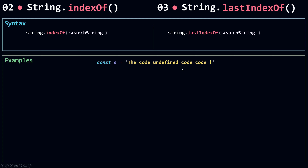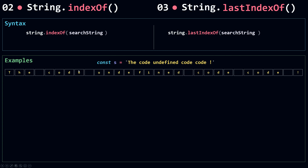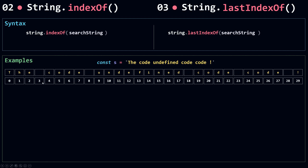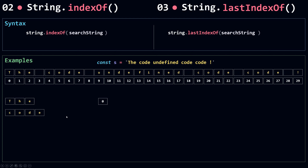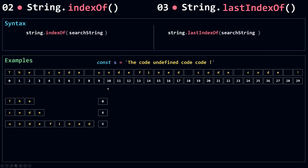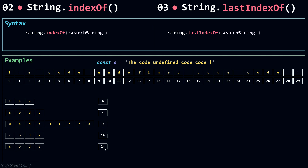So we have a string: 'the code undefined code code'. It's a simple string but it's really helpful to understand indexOf and lastIndexOf. I'm going to separate all the characters so I can give them their appropriate indexes, and also grab each word and give it its starting index. The word 'the' starts at index 0, the first occurrence of 'code' starts at index 4, 'undefined' at index 9, the second occurrence of 'code' starts at 19, and the last occurrence of 'code' is at 24.